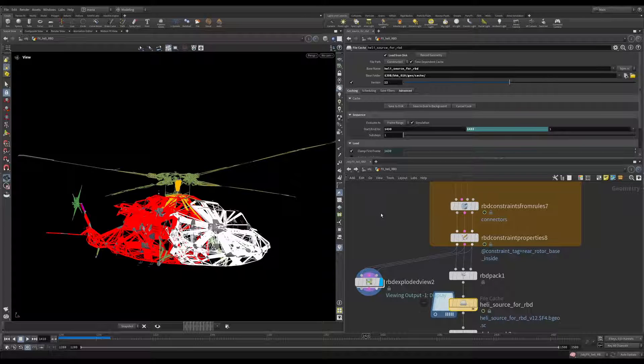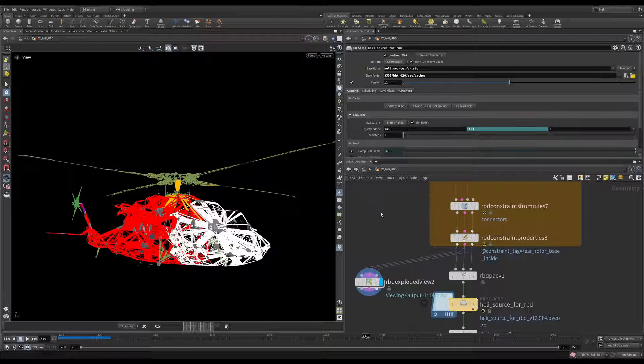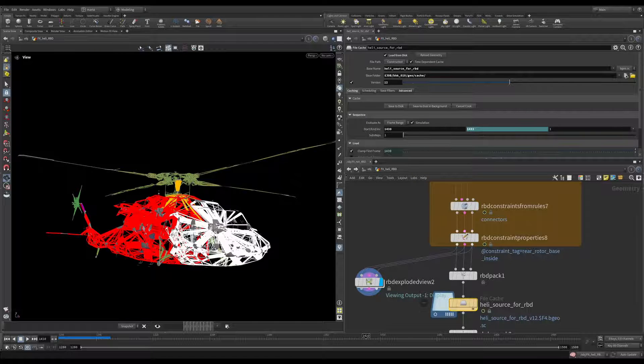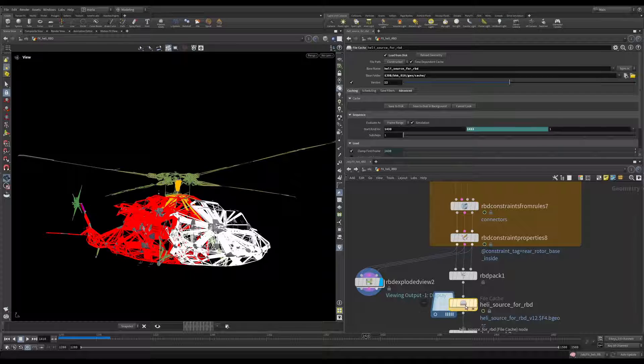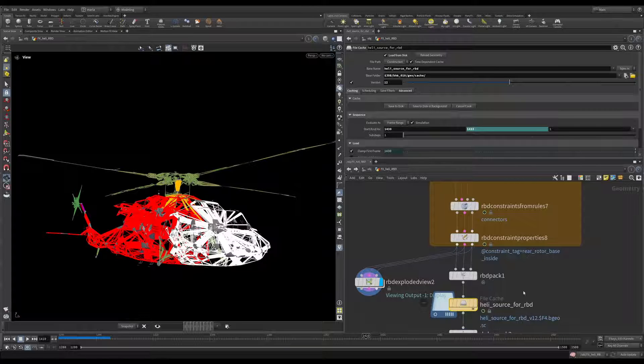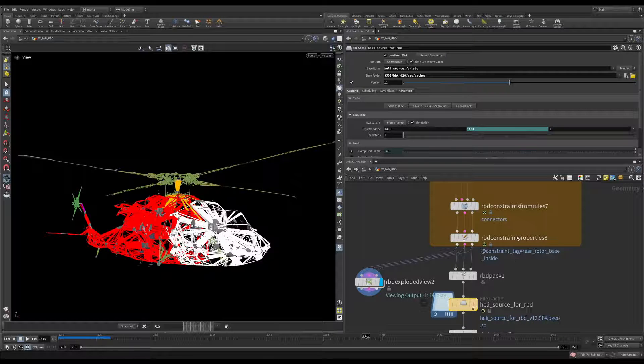Maybe sometimes the brief changes. The client looks at the shot and says, you know what? Make the explosion one frame earlier. Stuff like that. That's why I'm giving it a little bit of a buffer. So please cache this. And let's take a look what we do after everything is cached.